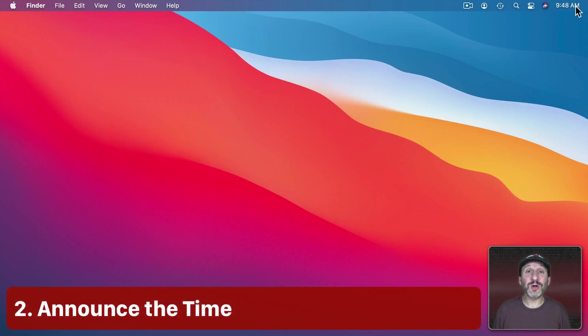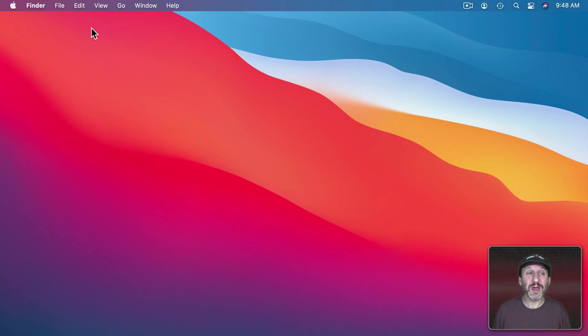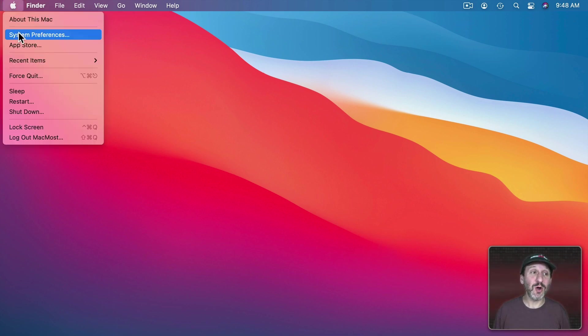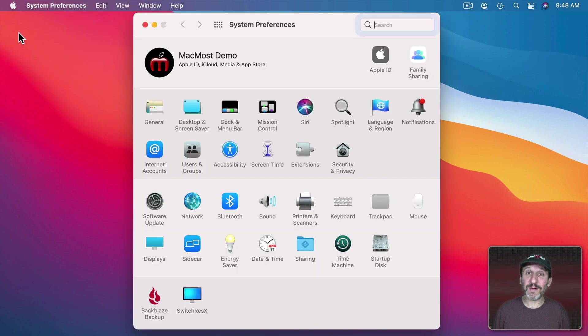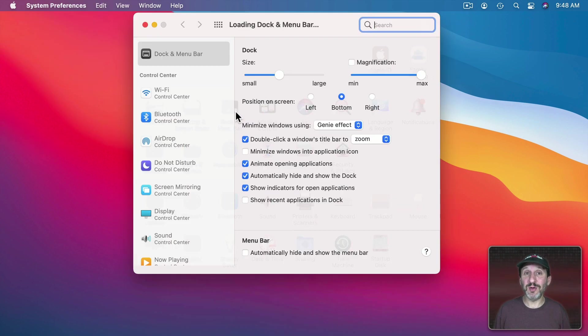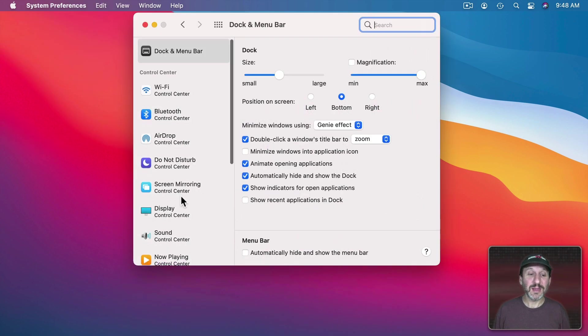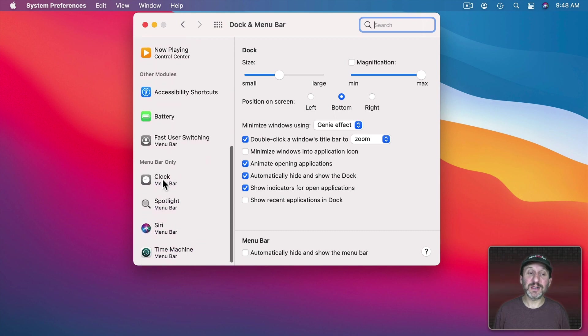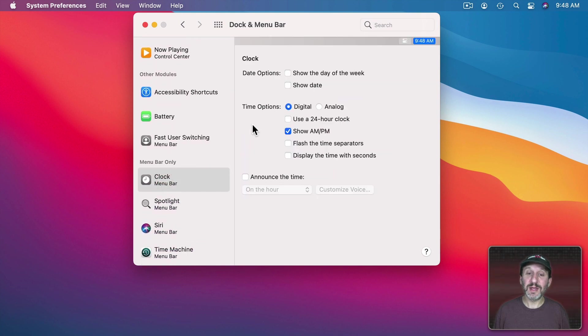Now the top right hand corner of your Mac screen you'll see the time. But you could also have your Mac speak the time every 15, 30, or 60 minutes. So go into System Preferences and from there go to Dock and Menu Bar. Then scroll down until you see Clock.